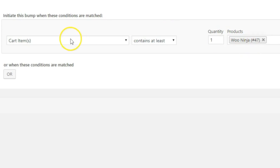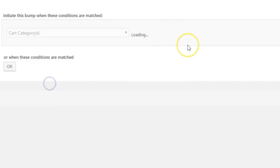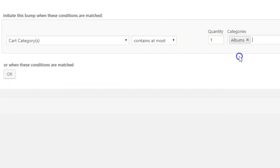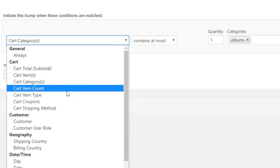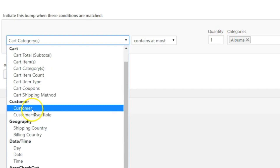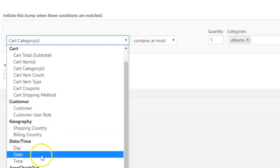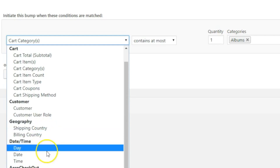You also have Cart Category — for example, if they're purchasing from the Albums category, the order bump will trigger for any product from that category. Cart Item Count triggers when the number of products in the cart reaches a specified number, say five. There are also other rules like cart coupons, cart shipping method, customer user role, shipping country, billing country, day, date, and time.